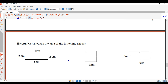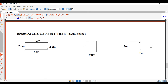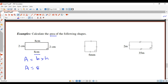Let's have a look at the first question. We've got a rectangle — opposite sides are equal. In my working out I'll write the formula: area is base times height. The base is 8 and the height is 2 — I don't need the other numbers, just the base and the height. That gives 16. Don't forget the units: it's centimeters squared, not just centimeters.